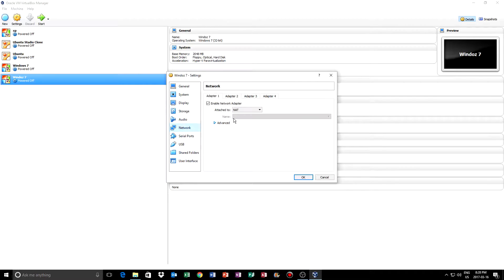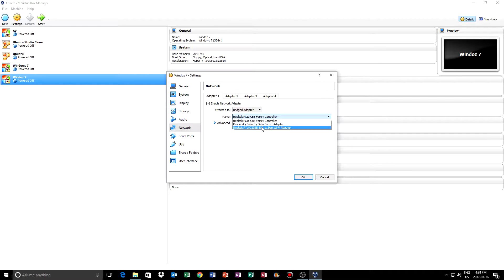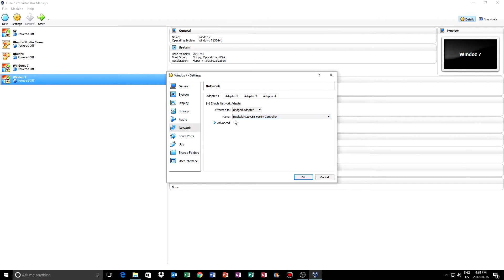For Network, when it's attached to NAT it doesn't work. So you want to click on Bridged Adapter and just leave it where it is — not anything else. Just keep it on your Realtek PCI GBE, or whatever it is for you.